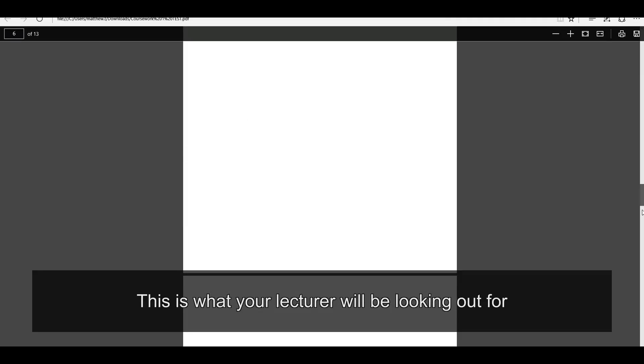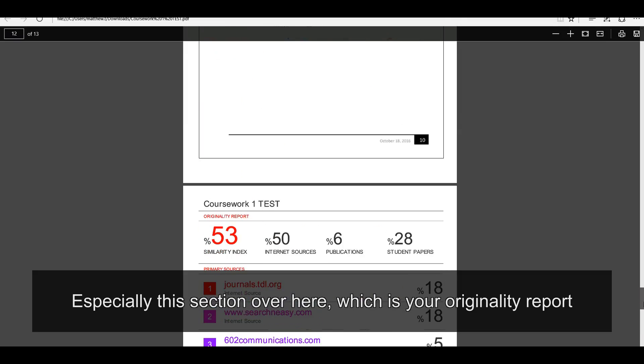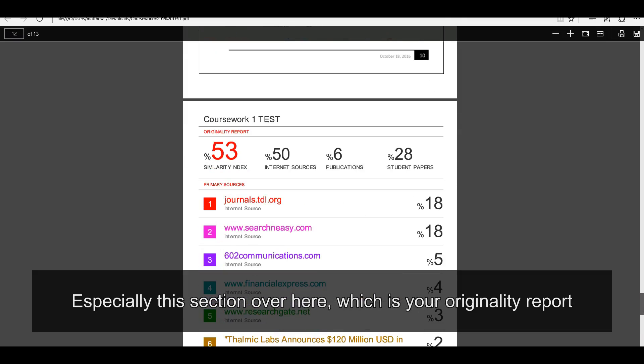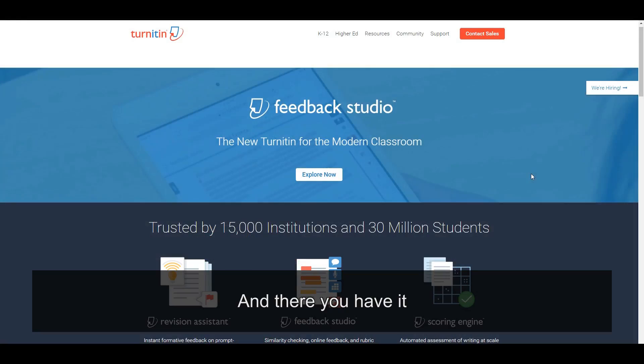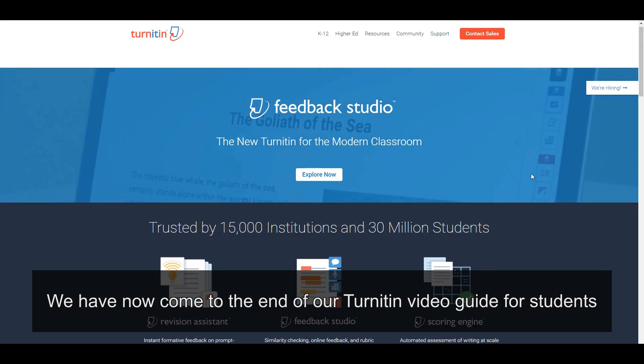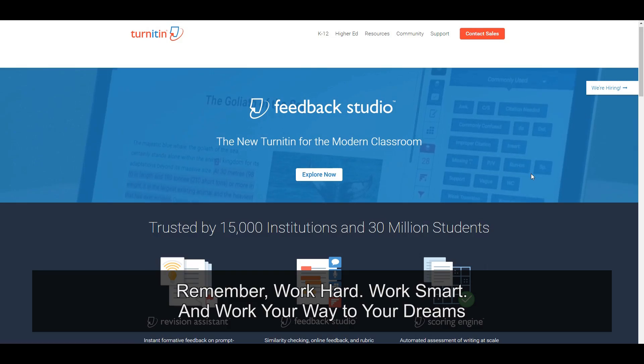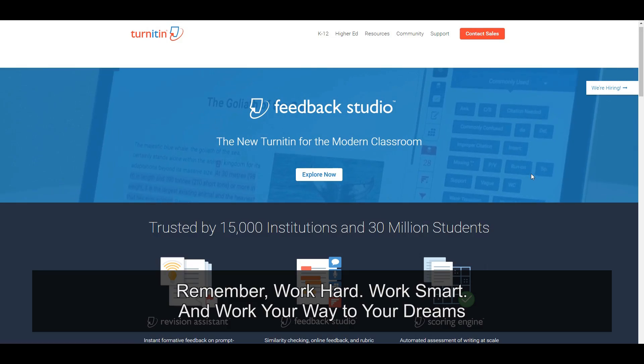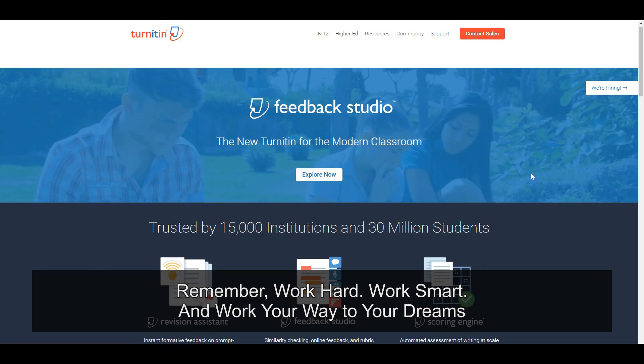This is what your lecturer will be looking out for. Especially this section over here, which is your originality report. And there you have it. We have now come to the end of our Turn It In video guide for students. Remember, work hard, work smart, and work your way to your dreams.